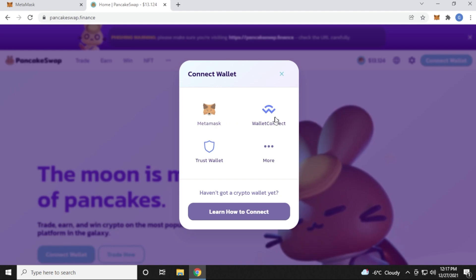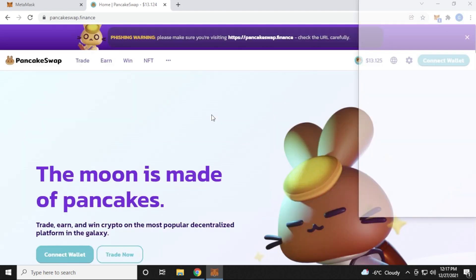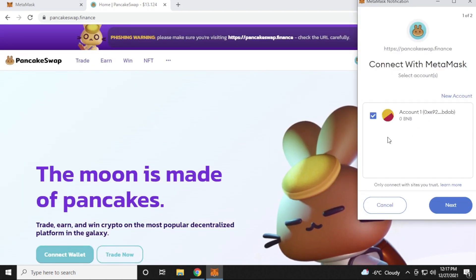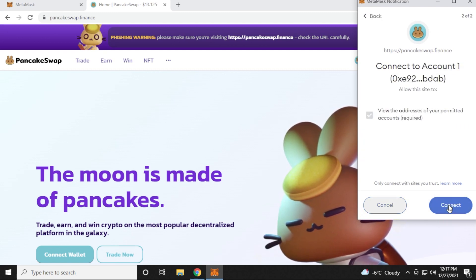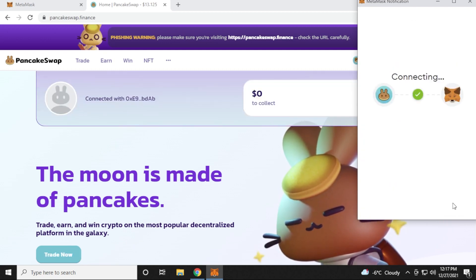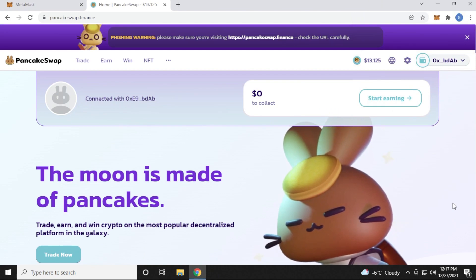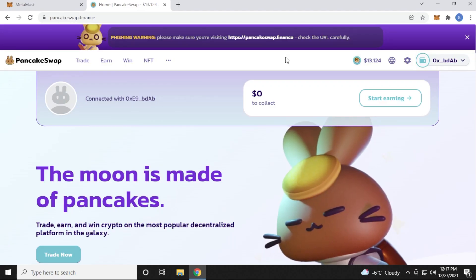You can use Wallet Connect or Trust Wallet. So we're going to be using the MetaMask wallet. We're just going to click on that. And it's going to ask us for authorization here. So there is the prompt. And then we click on Next. And we can click on Connect. Now you'd only want to connect to websites that you trust and know. PancakeSwap is a trusted website. So we'll make sure that we have the correct URL at the top first. So we're connected to the PancakeSwap.finance website.